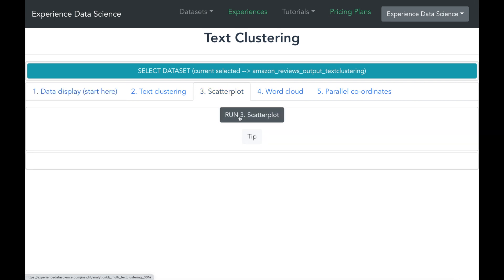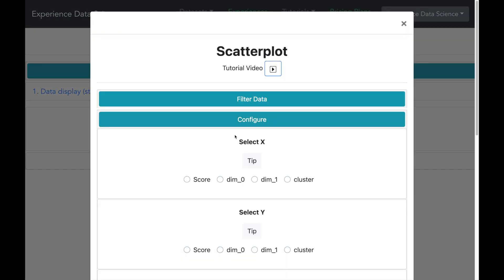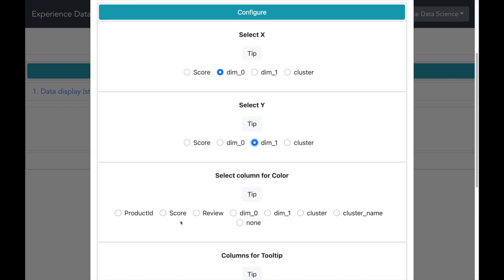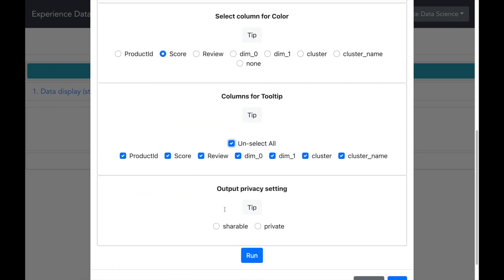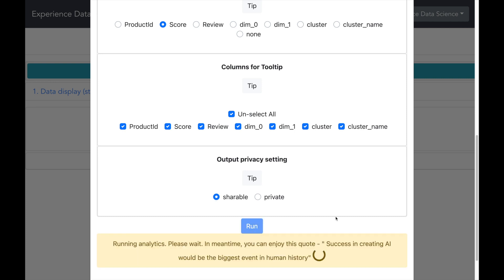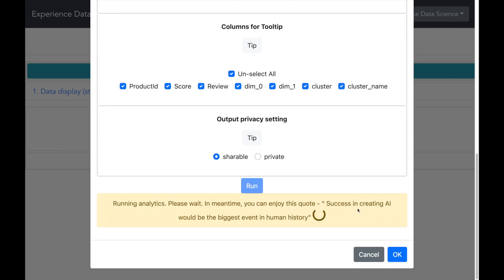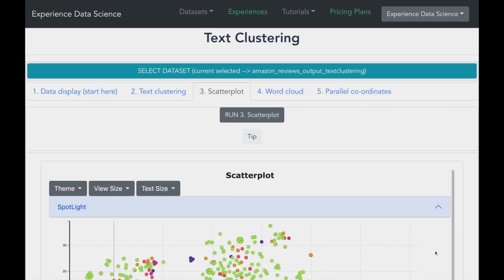Let us start with the scatter plot. I will select the X and Y axis. I will select the score for the color of the scatter plot. I will make some more additional settings. And then let me run. So in a while, I see the scatter plot.